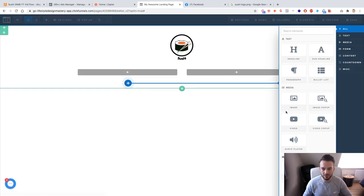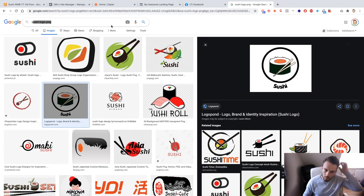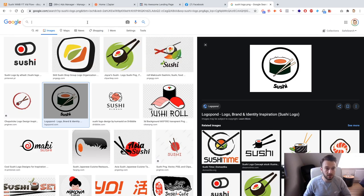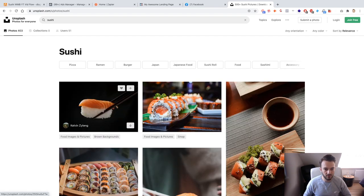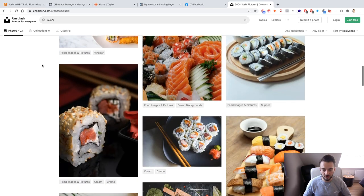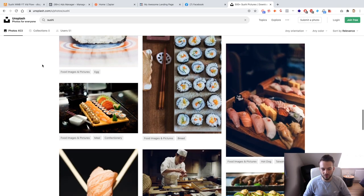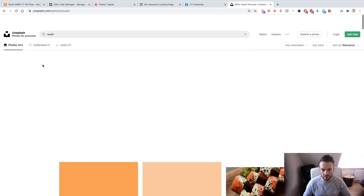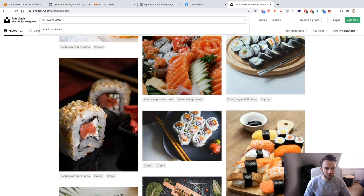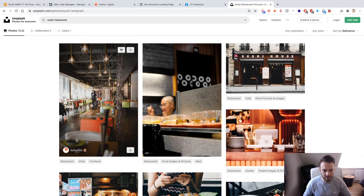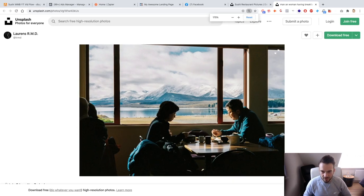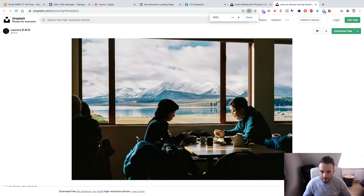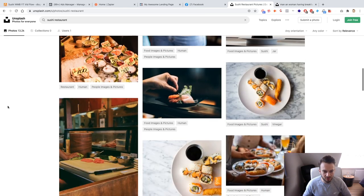Unsplash is a copyright-free website with a lot of cool images — I also use it for client creatives when clients don't have good content or images I'm happy with. I'll look for a sushi restaurant image showing the inside of the restaurant, preferably with customers — we don't want an empty sushi place. I'll search 'sushi restaurant' and see what comes up.